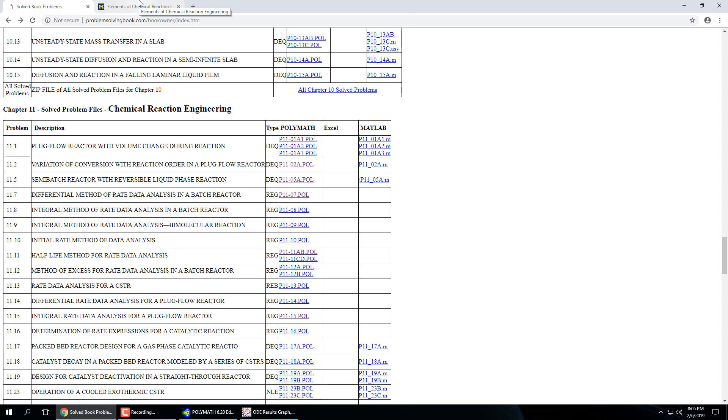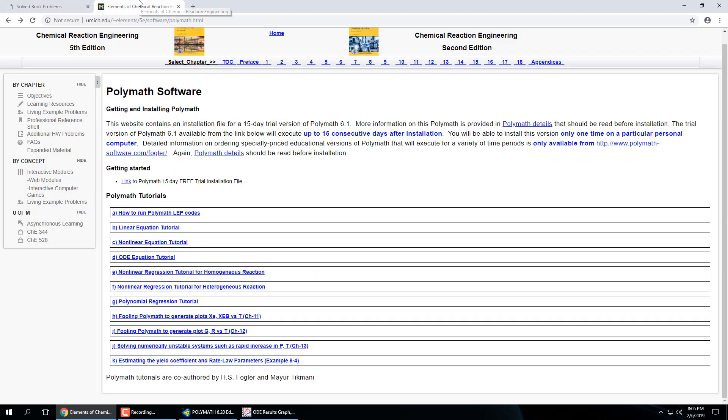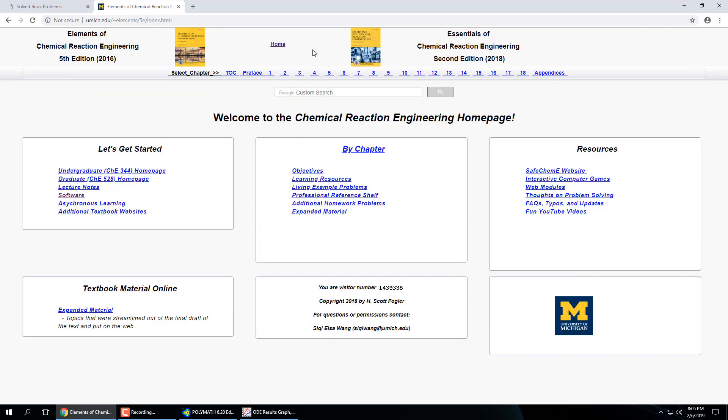So the companion site to Fogler has a ton of stuff on it. That's actually where I pull the stuff that I write on the board. Because he already has it. It's simplified from his chapters. But with that, is this Polymath software. Which, how'd I get to it? So I just typed in Fogler 5th edition. And this website will come up in Google.